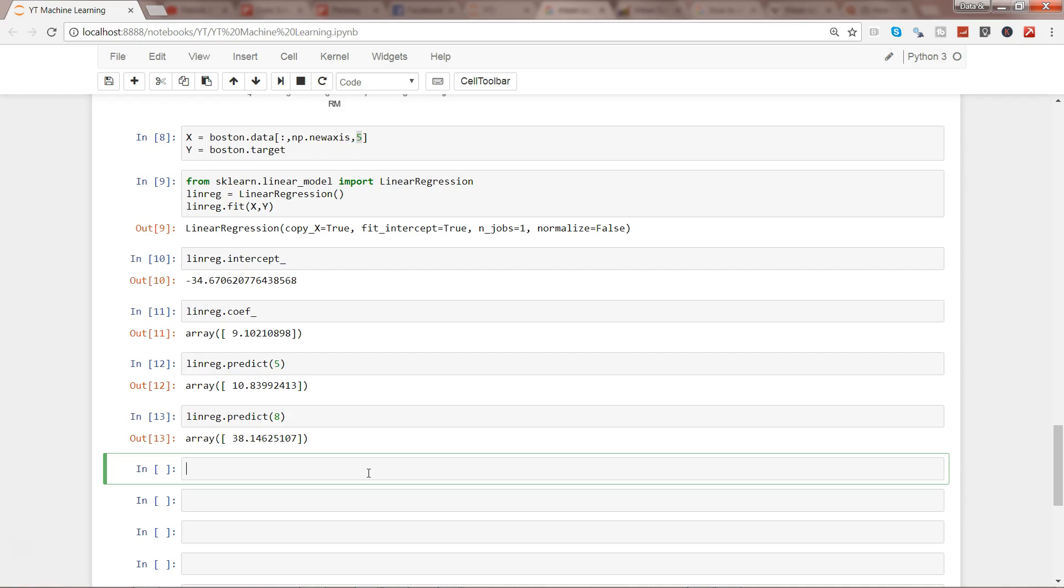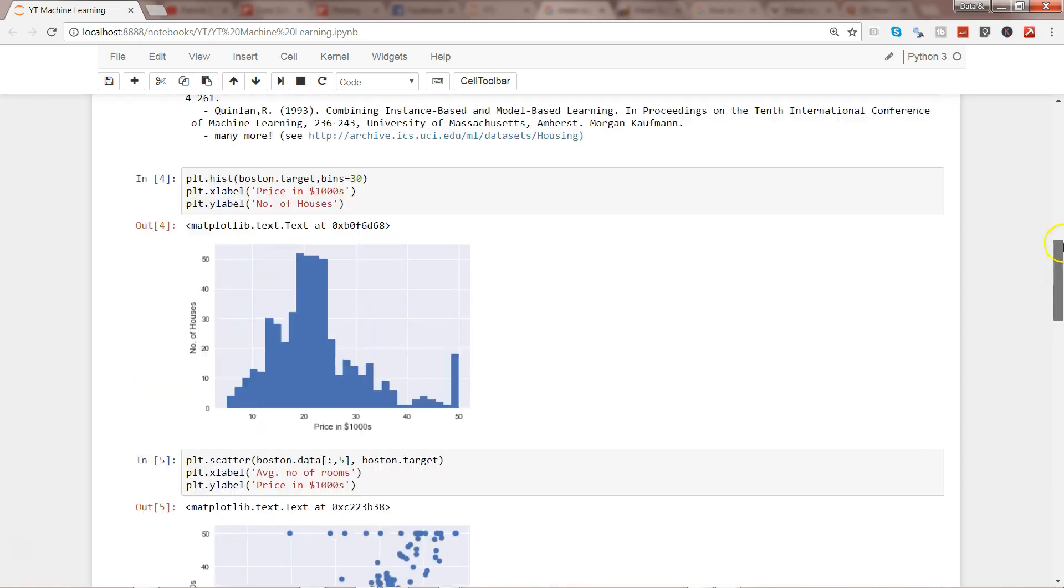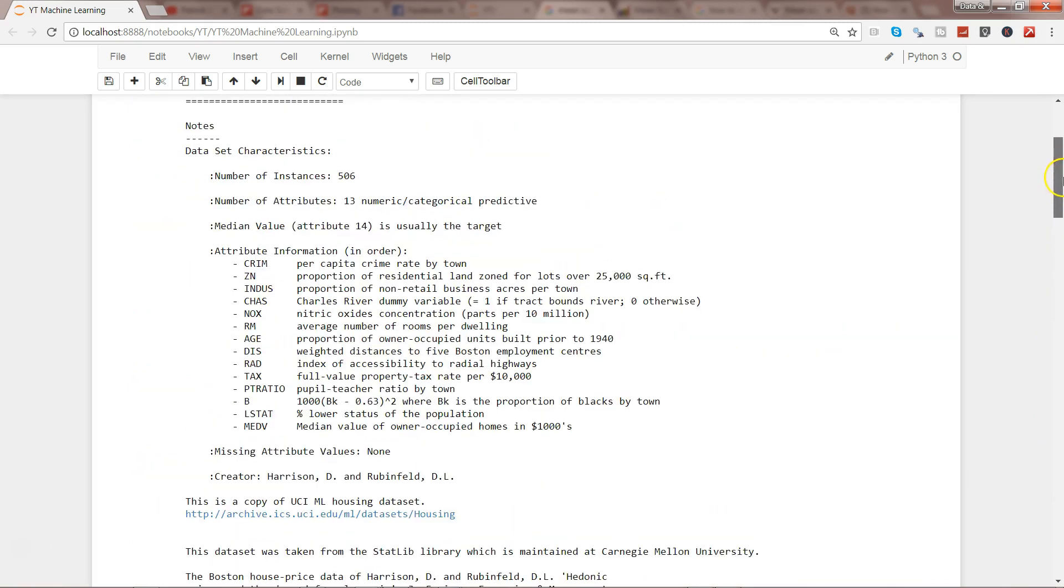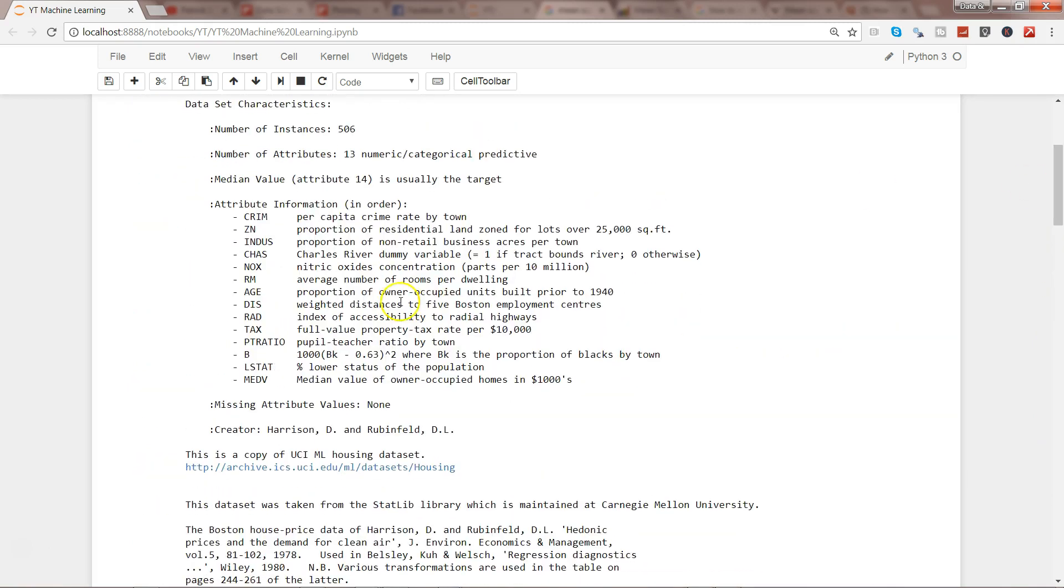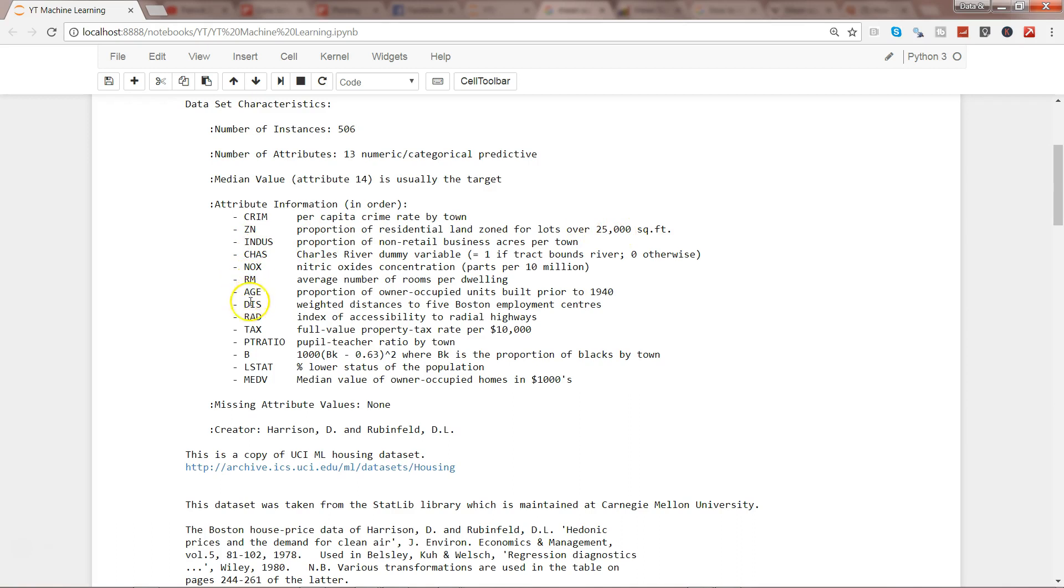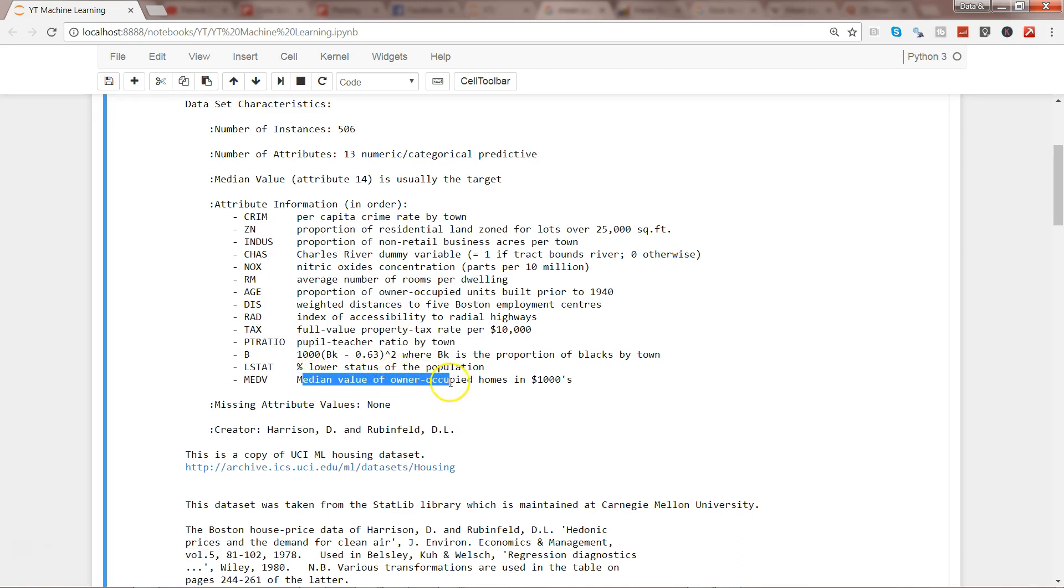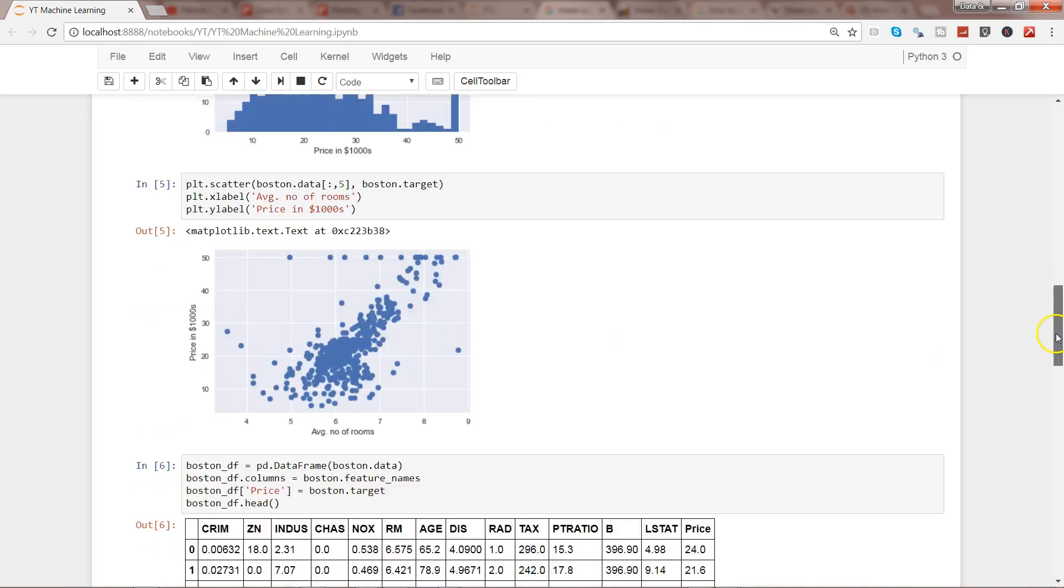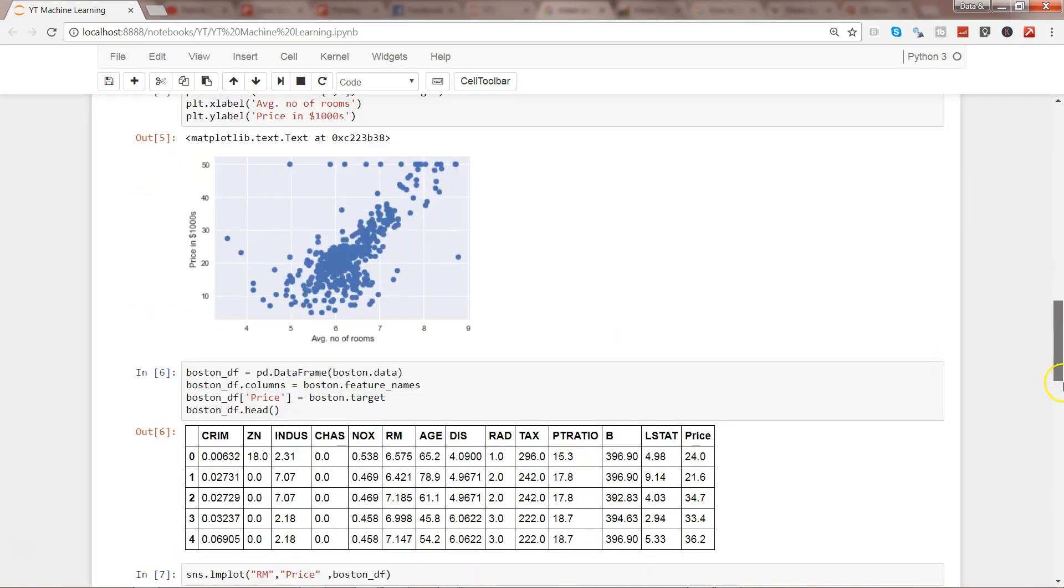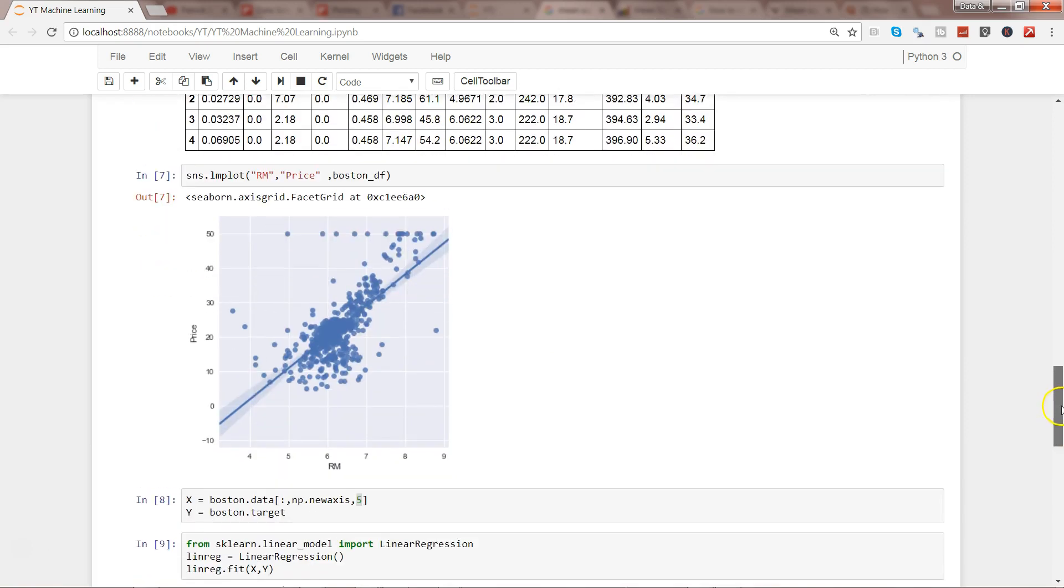In this case, price. If you remember, the variables are CRIM (per capita crime rate by town), ZN (proportion of residential land zoned for lots over 25,000 square feet), INDUS, CHAS, NOX, RM, AGE, DIS, and finally MEDV, which is the median value of owner-occupied homes in thousands of dollars, which is our predictor variable.